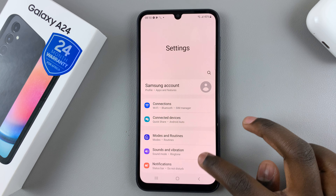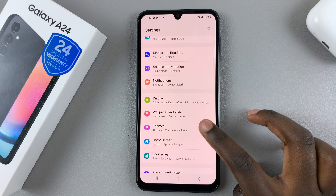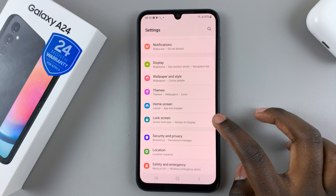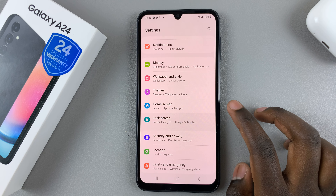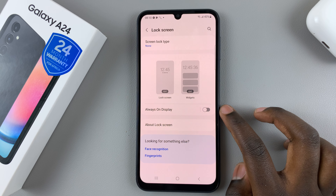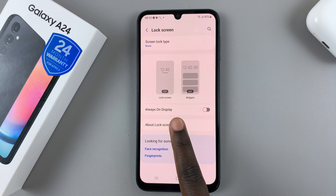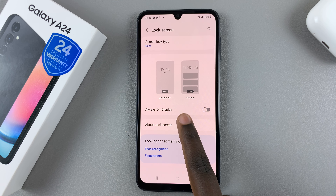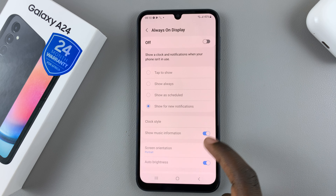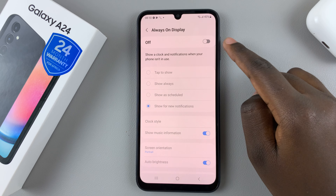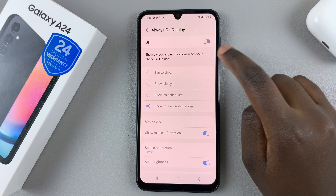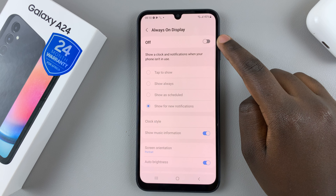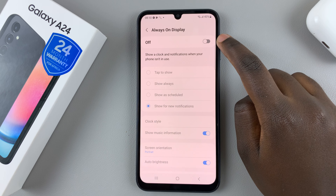Under Settings, scroll down until you find Lock Screen, then select Always On Display. Here you should see the option is off, so to turn it on, simply tap on the toggle.